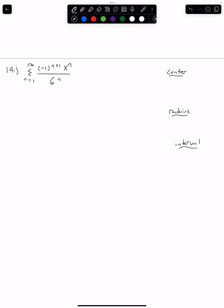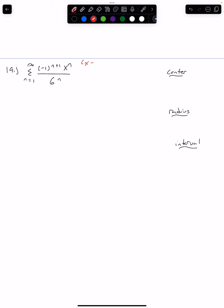The center is really easy — we talked about this in the last video. We're looking at our Taylor series as x to the n, which is really like saying x minus c to the n, where c is my center. Since I'm not adding or subtracting anything to x, our center is just going to be 0. To find the radius, we are going to use our ratio test.